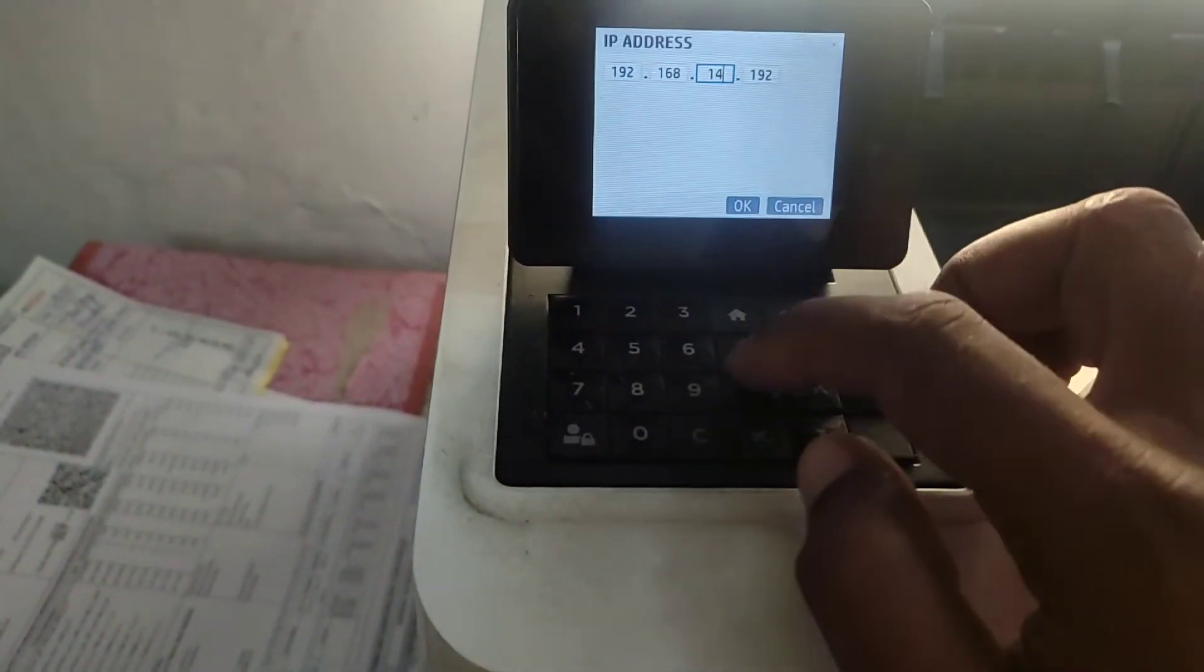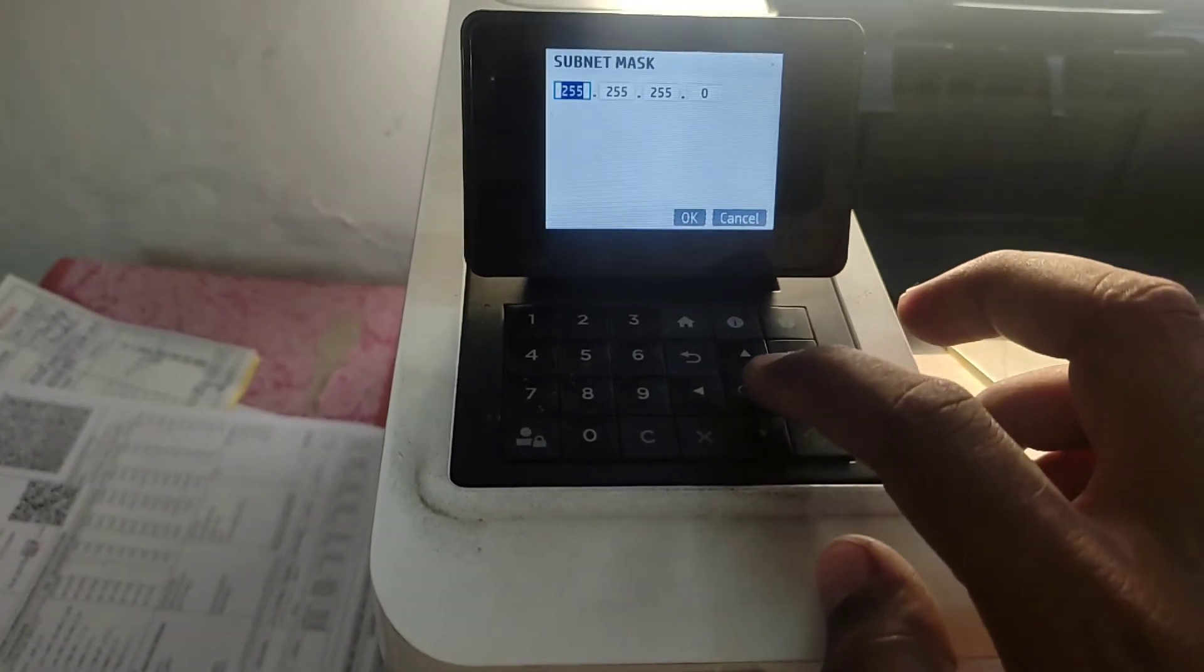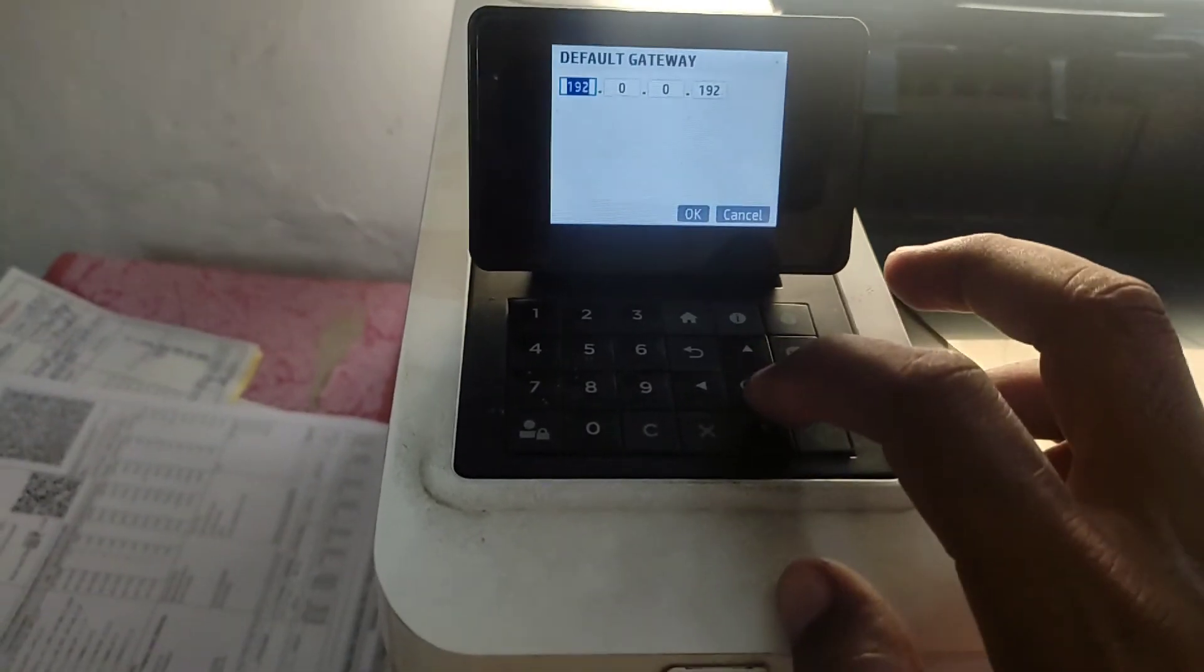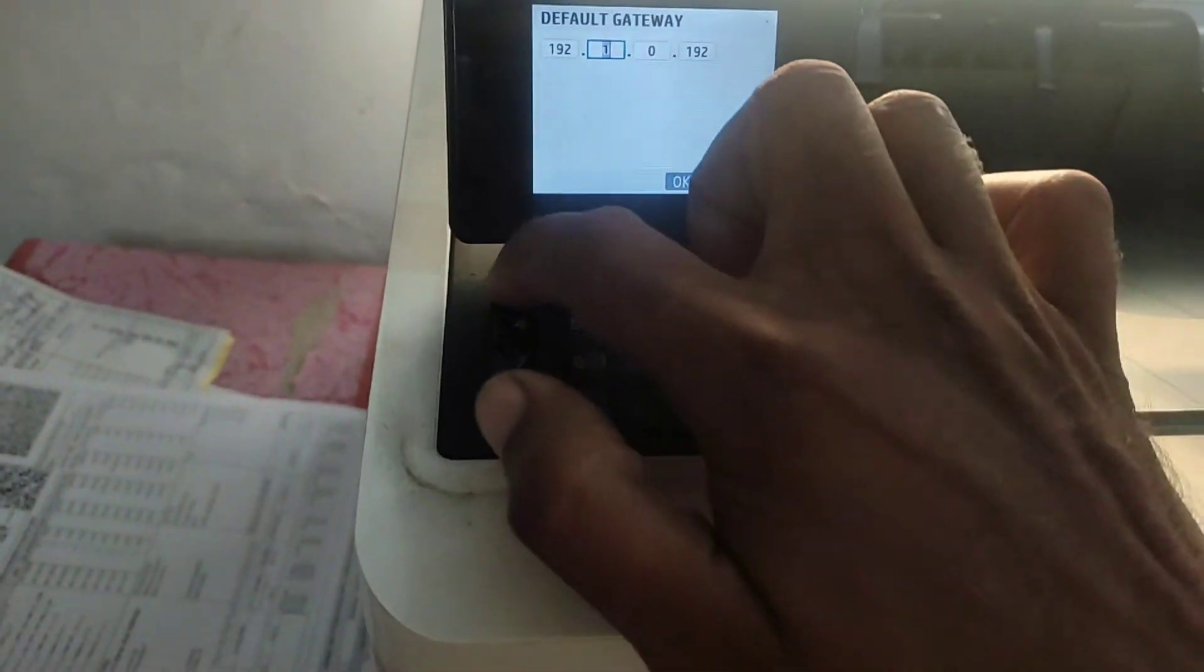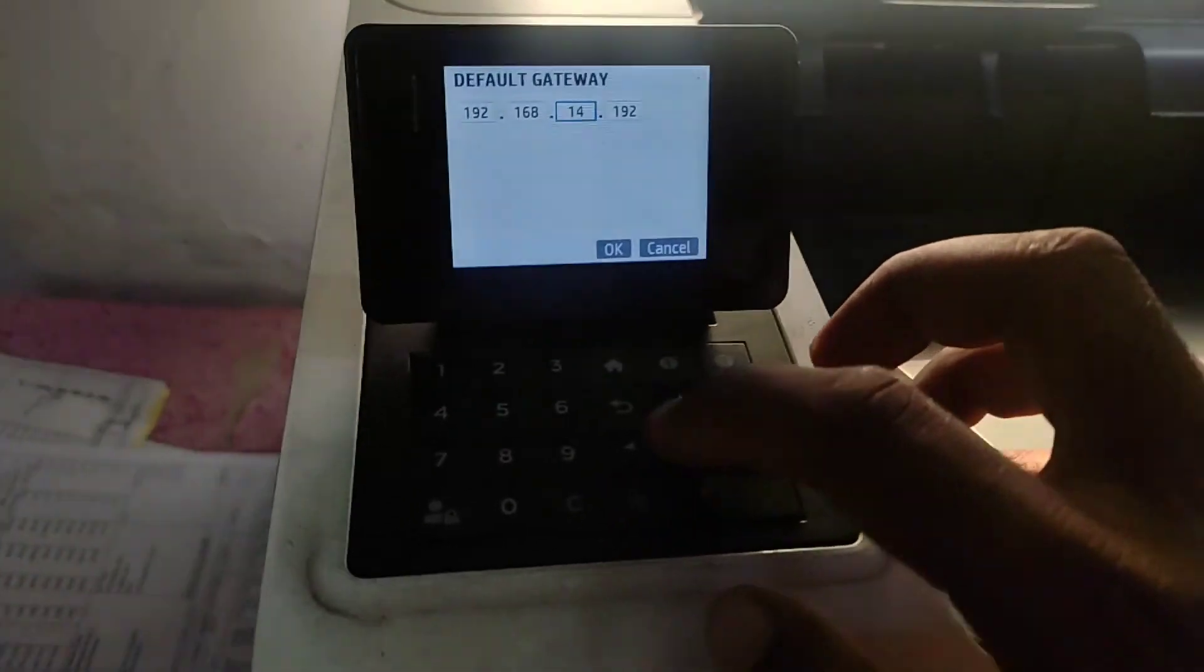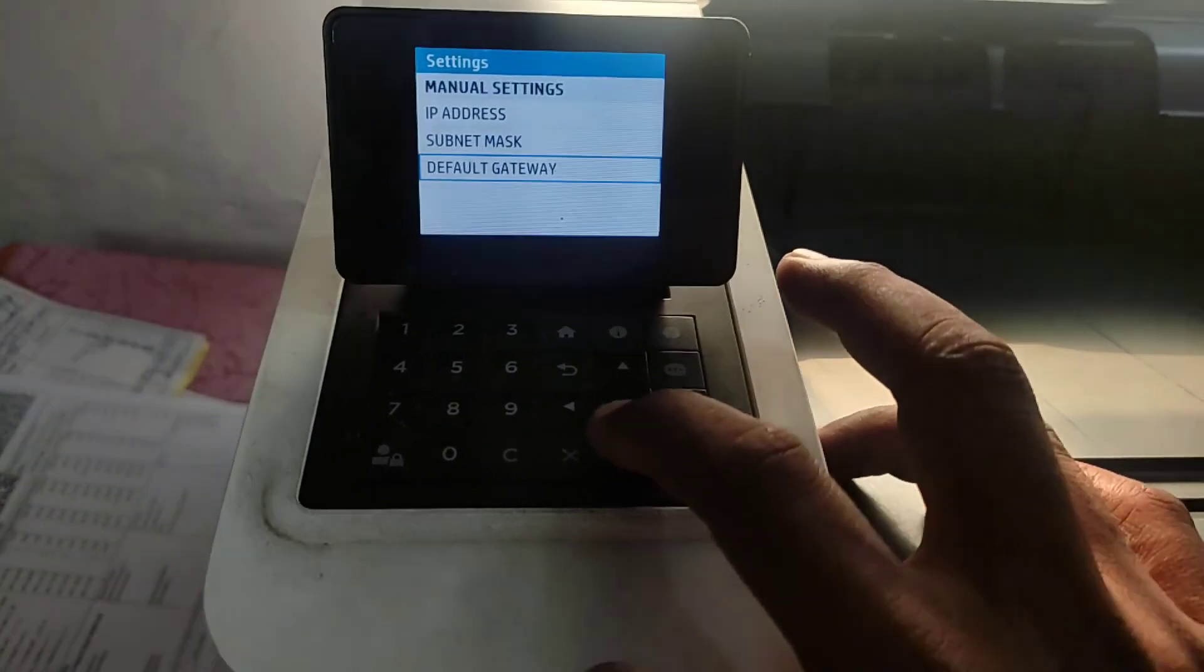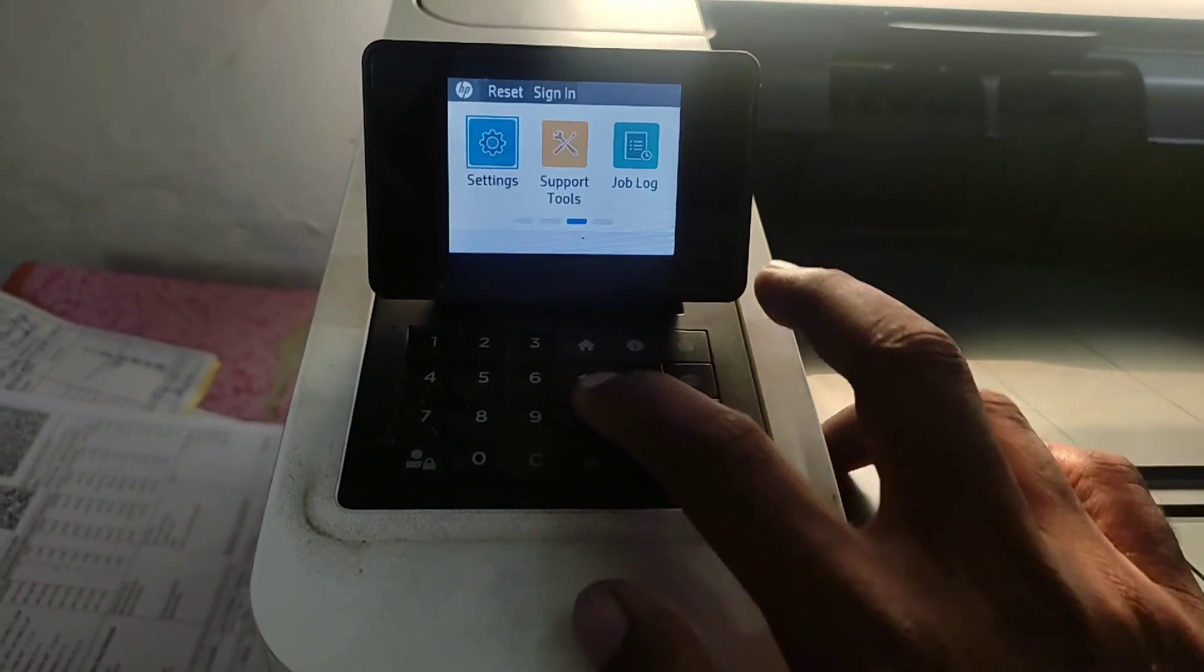So I am going to enter the same details. Subnet mask is correct. Default gateway is different, it's 192.168.149.1. Now I am going to save it.